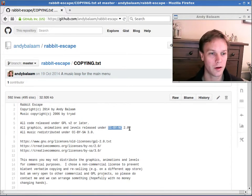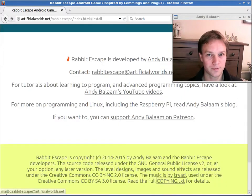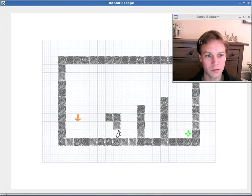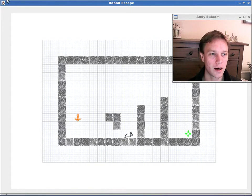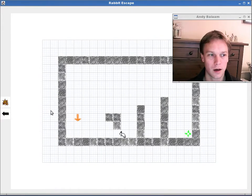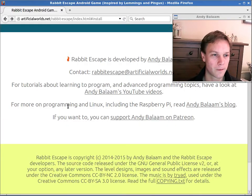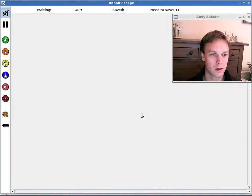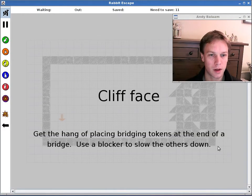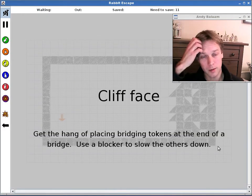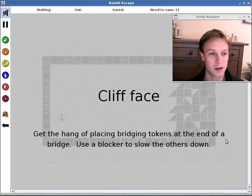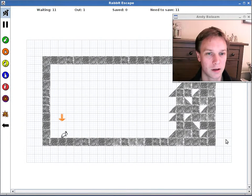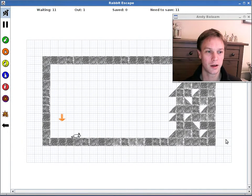So please do enjoy Rabbit Escape. Have fun playing it. Have fun modifying it. And let me know what you've done. I'd be really interested to see all the exciting changes that you've made to it.